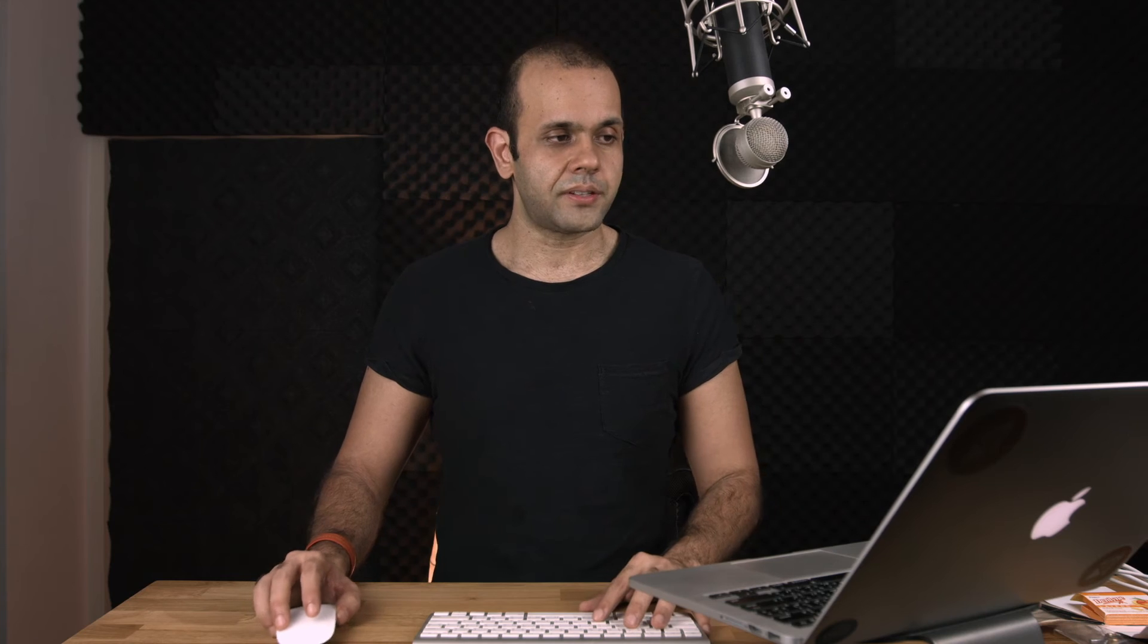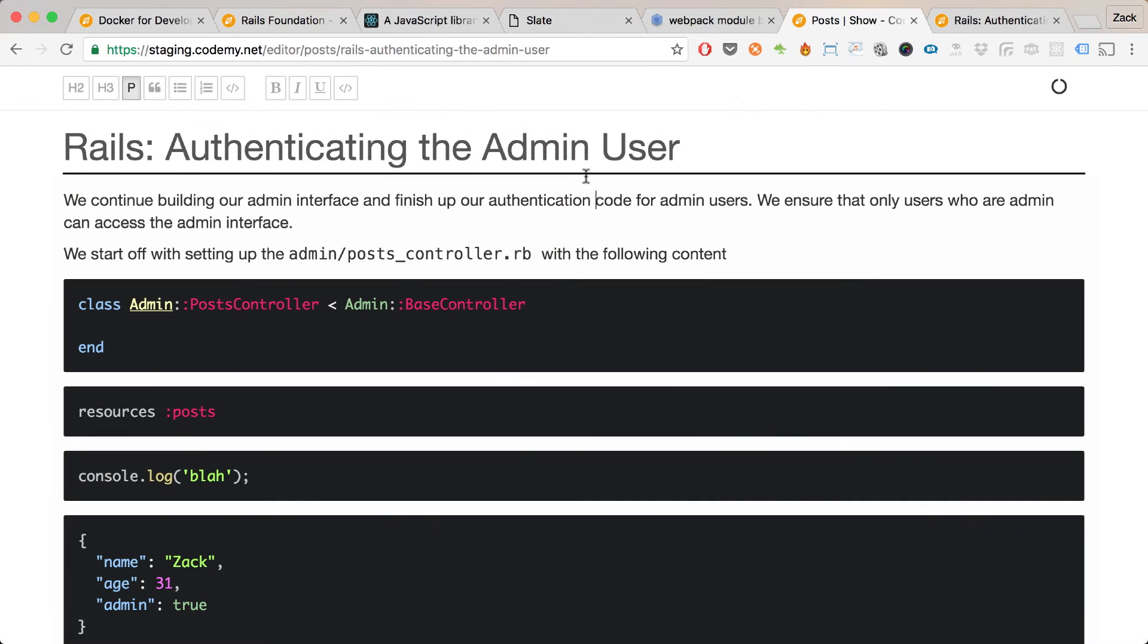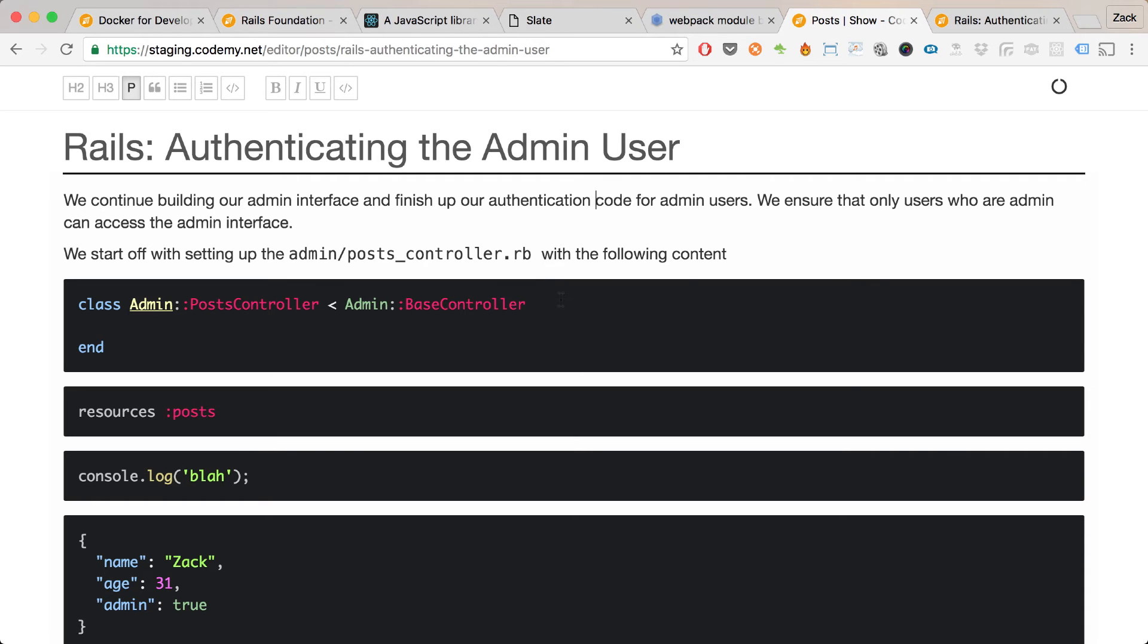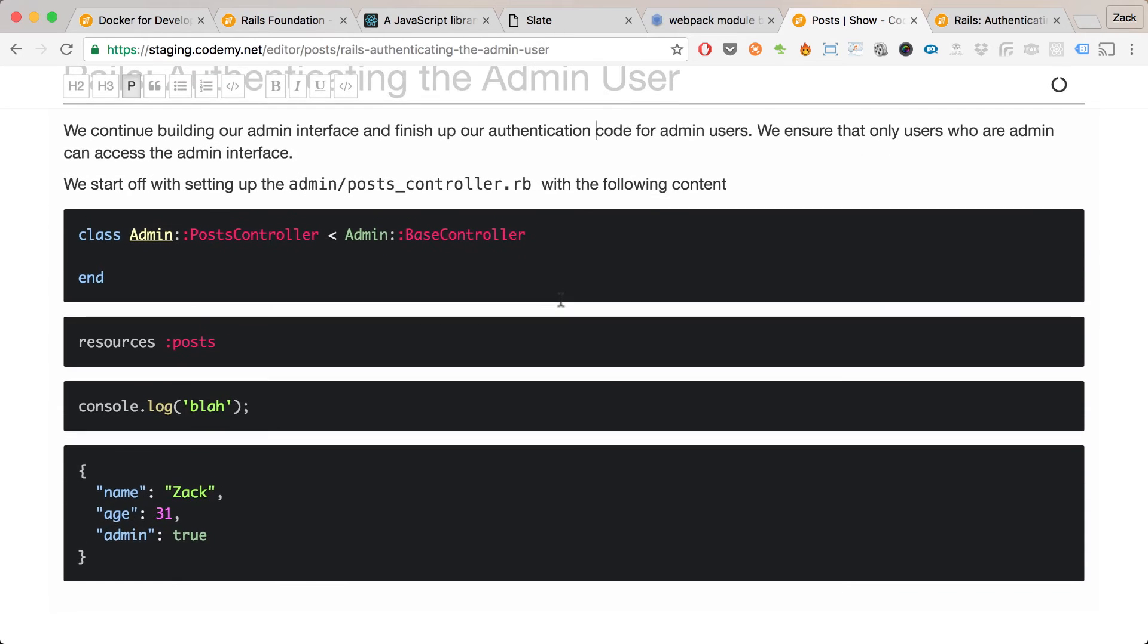Let me show you the solution that I came up with for using React and Webpack and all that stuff. This is a Rails app, built off the Codamy app I had before. As you can see, it's a really cool editor.